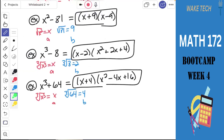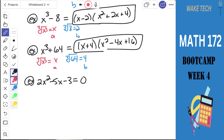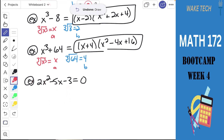One of your questions was about factoring if the leading coefficient is not 1. We talked about what to do if it is 1, and we talked about these special rules. But what if the leading coefficient is not 1? The approach that worked — finding two numbers that multiply to the last term and add to the middle coefficient — doesn't work here because of the 2 in the front. An option you have is something called the AC method.